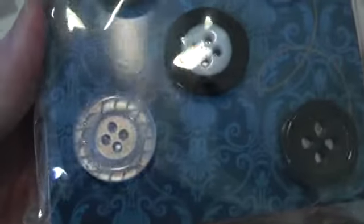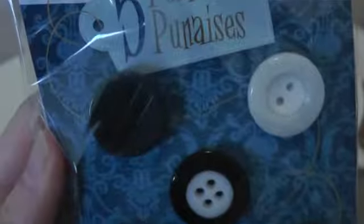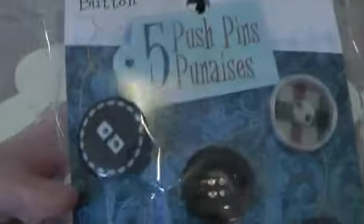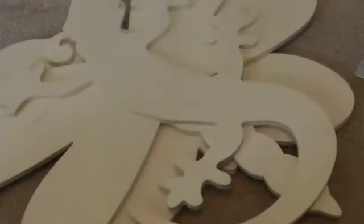Then I found these, and they're supposed to be push pins, but they look like buttons. So I thought I could use those. I got two different packs. So I thought those were kind of pretty.